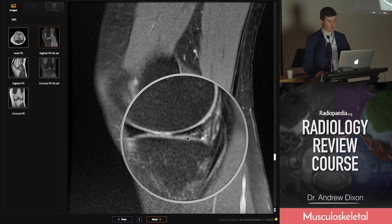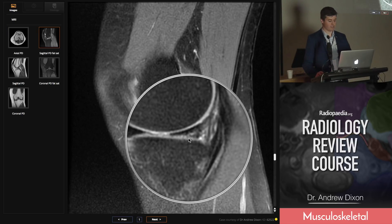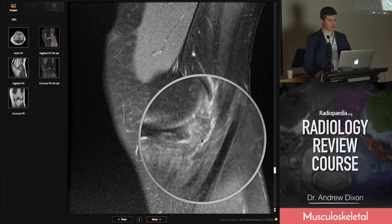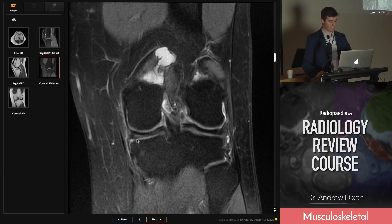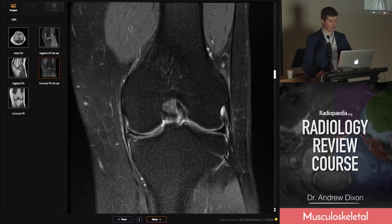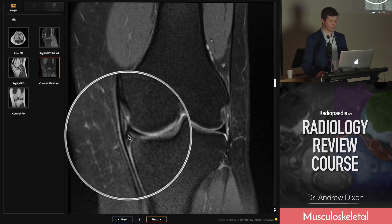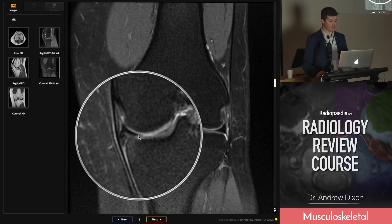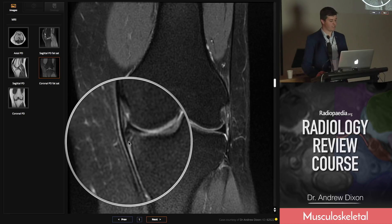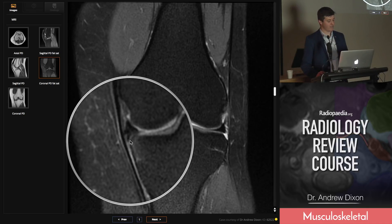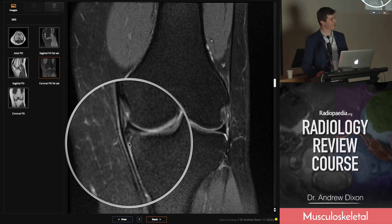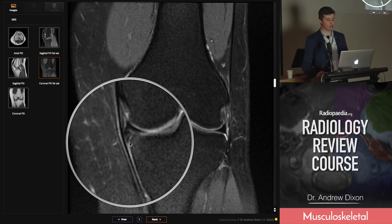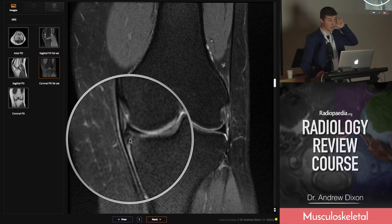Here's another case: a degenerative horizontal tear of the posterior horn of the medial meniscus with a bit of meniscocapsular inflammation. On the coronals you can see it extends around into the meniscal body. If you look carefully, the inferior aspect has actually become flipped down into the tibial recess. These are really important to identify and easy to miss because they're small.